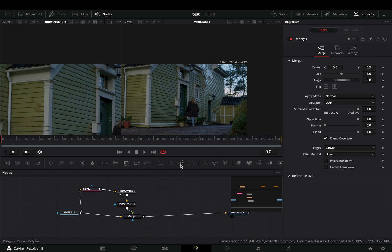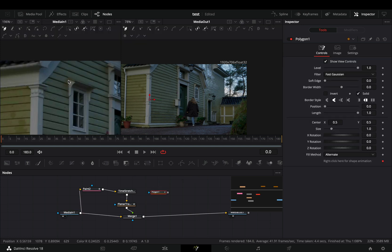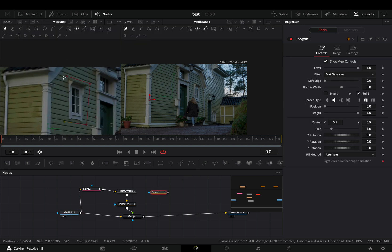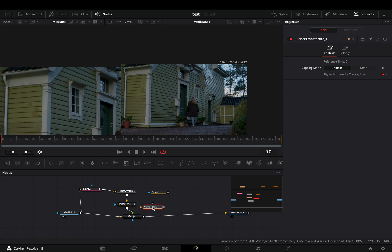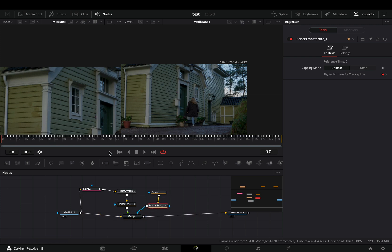Bring a polygon mask in empty space and draw a shape around your object. Duplicate the planar transform node. Connect your mask to the yellow point of the planar and then to the merge as a mask.